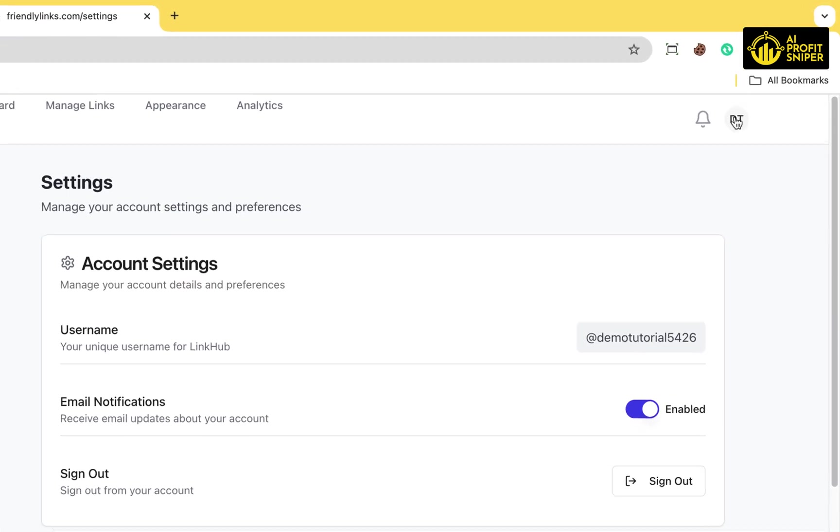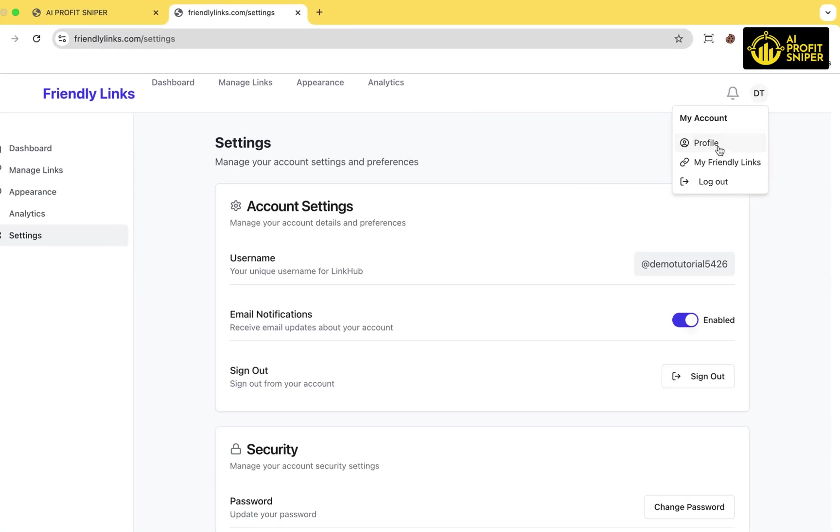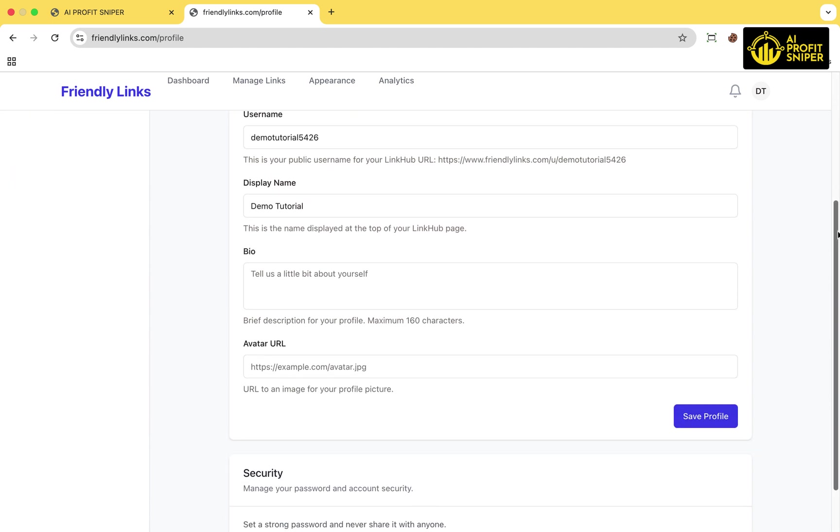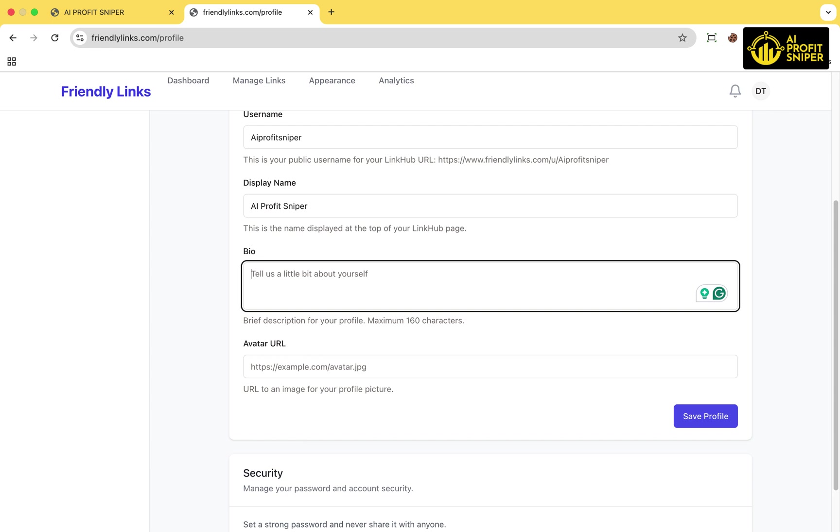Now click the profile icon in the top right corner to edit your profile. This is where you can upload your profile picture, update your username and display name, write a short bio, and even add an avatar URL.